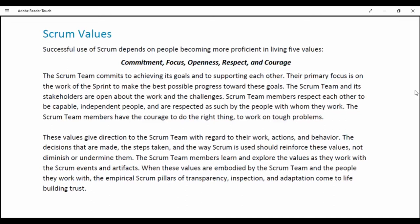Scrum team members respect each other as capable, independent people and are respected as such by the people with whom they work. The Scrum team members have the courage to do the right thing, to work on tough problems. These values give direction to the Scrum team with regard to their work, actions and behavior. The decisions made, the steps taken and the ways Scrum is used should reinforce these values, not diminish or undermine them. The Scrum team members learn and explore the values as they work with Scrum events and artifacts.